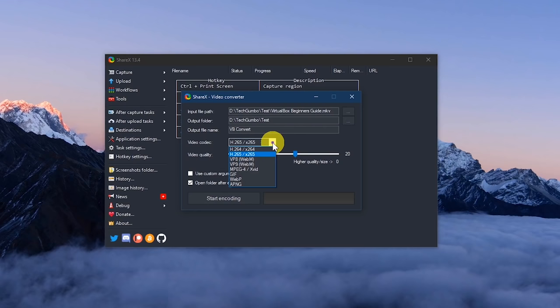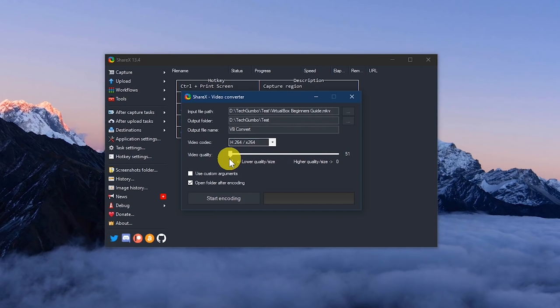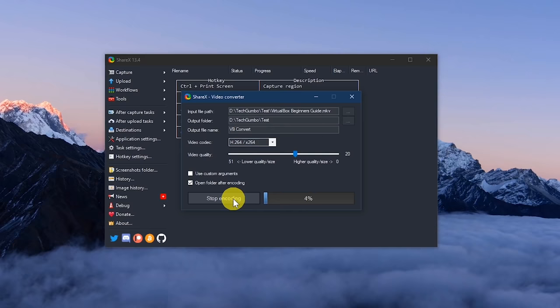For the video codec, H.264 is highly compatible with other programs. Below that, use the slider to select your video quality, with zero being the highest and 51 being the lowest. A good middle ground is around 25 to 20. When you're ready, click start encoding and wait for it to finish.